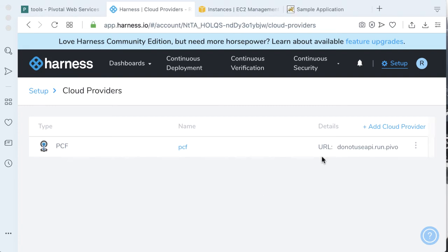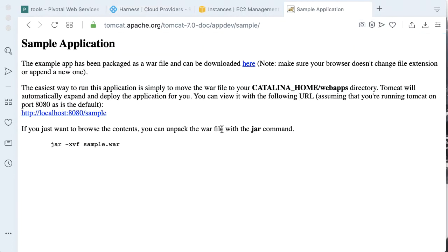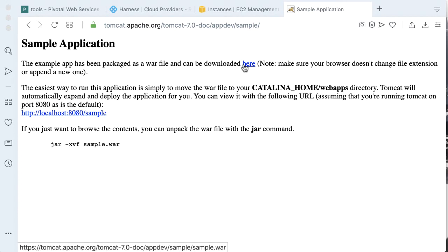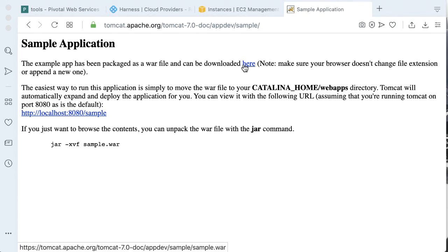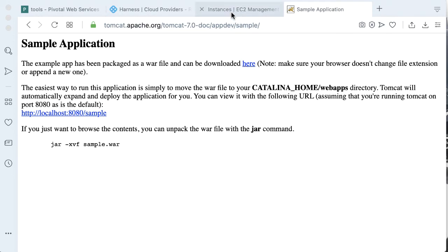Now that we have our PCF infrastructure wired in, let's go ahead and start deploying something. For my example, I'll be using the Tomcat project sample application — we can download a WAR. With the WAR, this is pretty cool — we can actually see the Pivotal Cloud Foundry build packs in action. To make it more realistic, let's go ahead and put this in an artifact repository. The artifact repository I'm using is JFrog's Artifactory. If you don't have one, we can actually go through the steps of installing one on our delegate machine, since JFrog has an OSS version of Artifactory. So let's get that wired up.